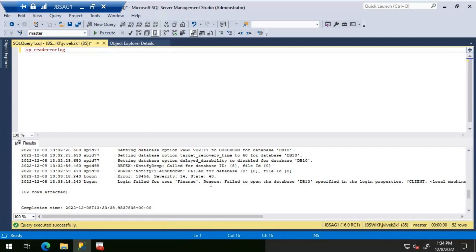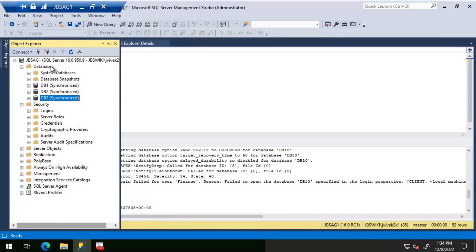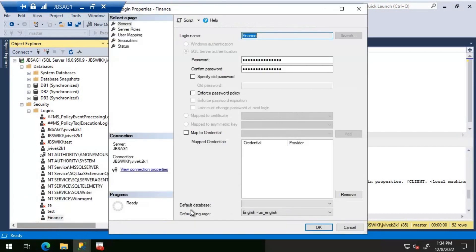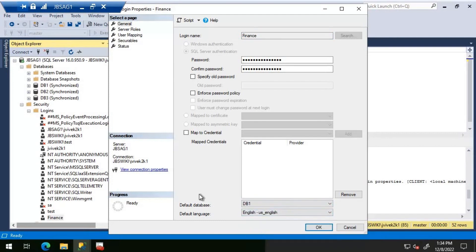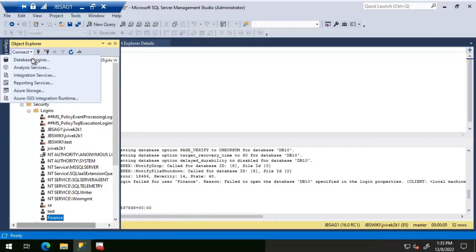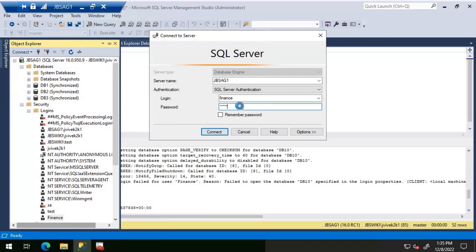This time the login has proper access rights, but database DB10 doesn't exist at all. Looking at the Finance login properties, the default database is null. What likely happened: the default database was set to DB10, someone deleted that database, and the default database became null. The solution is to change the default database to one this login has access to — in this case DB1. After updating, the login connects successfully.